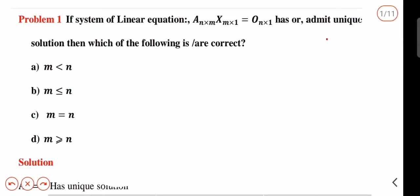Hi all, welcome to HSSD Coaching. Welcome to Problem Solving Session. Welcome to System of Equations and Classics.